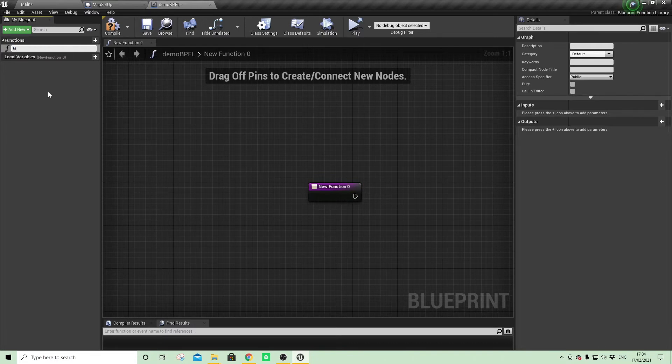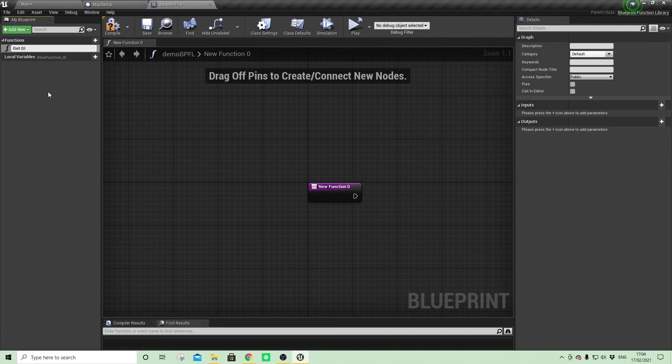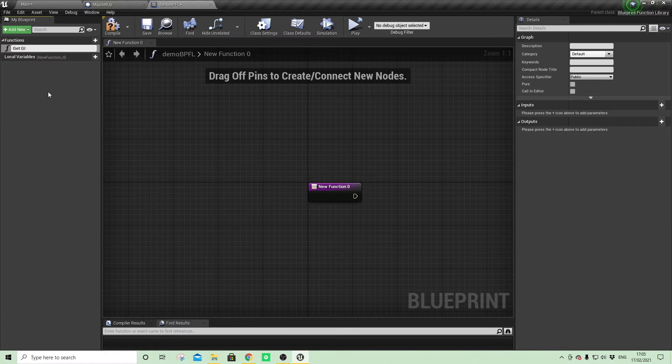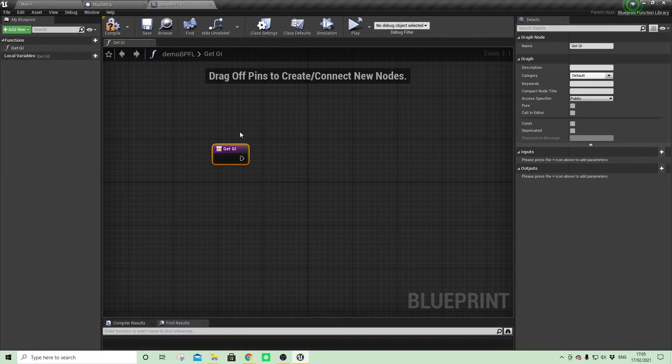So one that I create at the beginning of every project is get GI, which just saves me the hassle of having to cast to the game instance whenever I want to reference it. So I create a Blueprint Function Library function for that so I can access it elsewhere. So let's create one now.